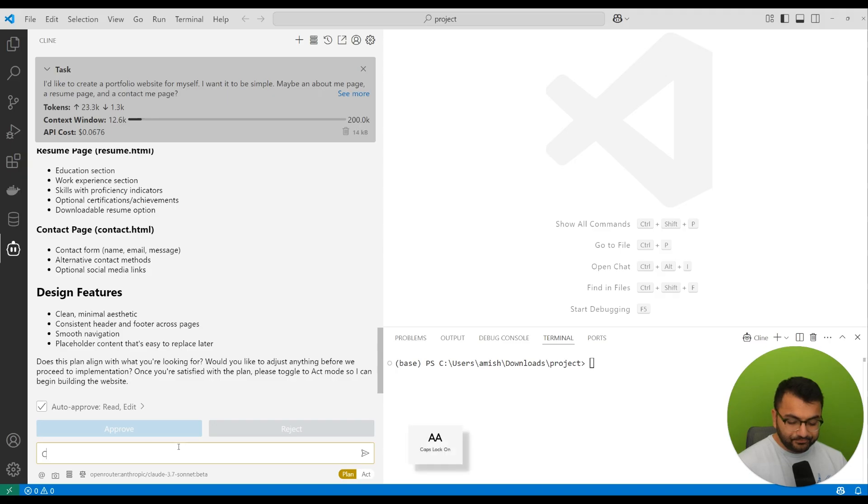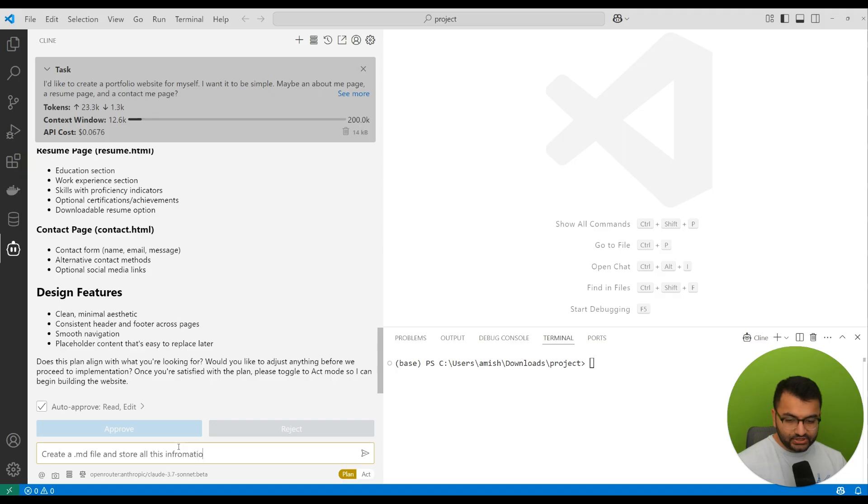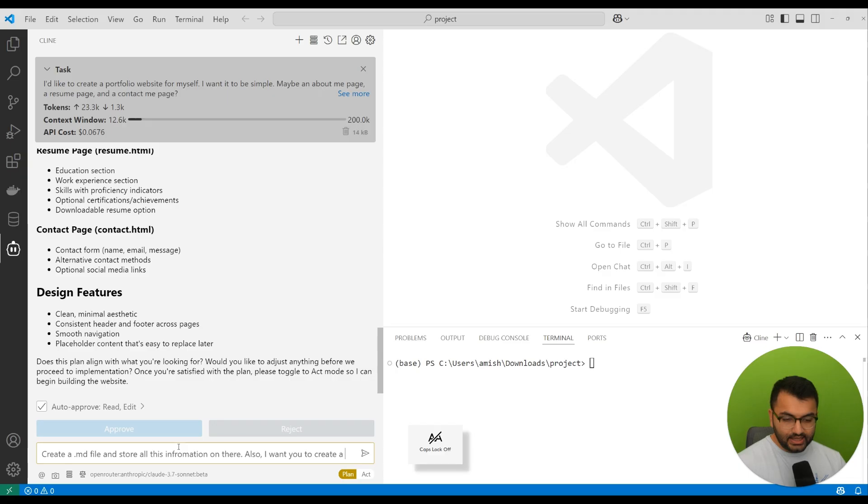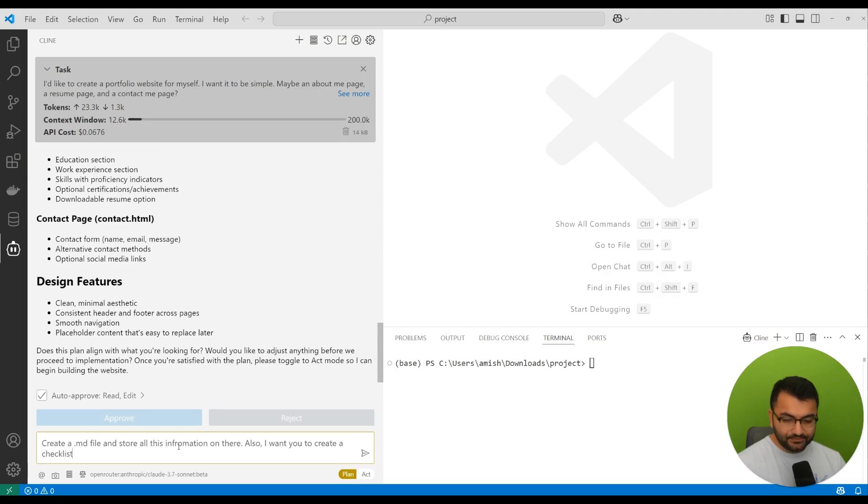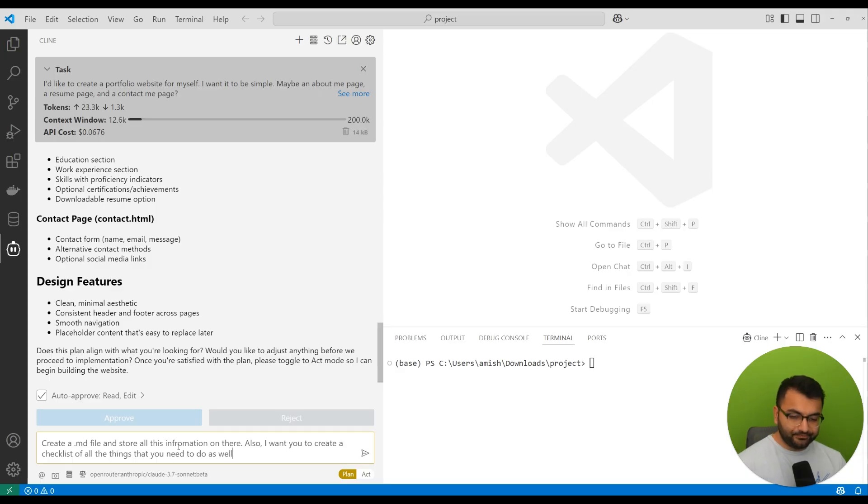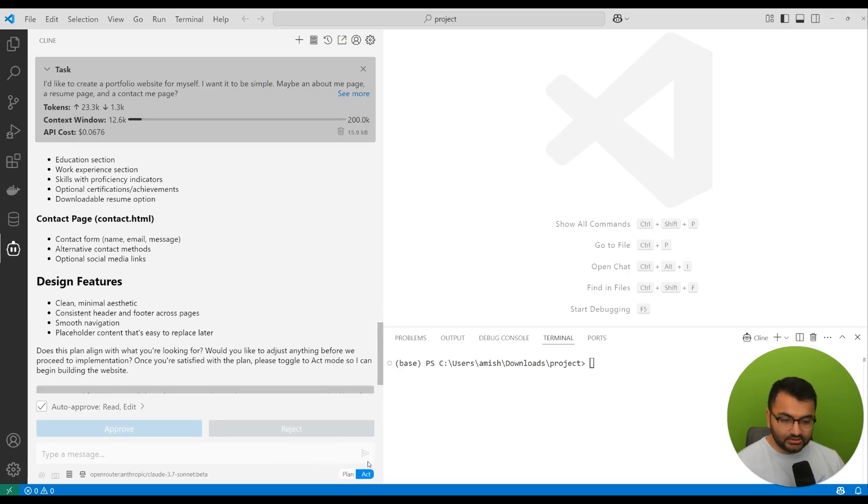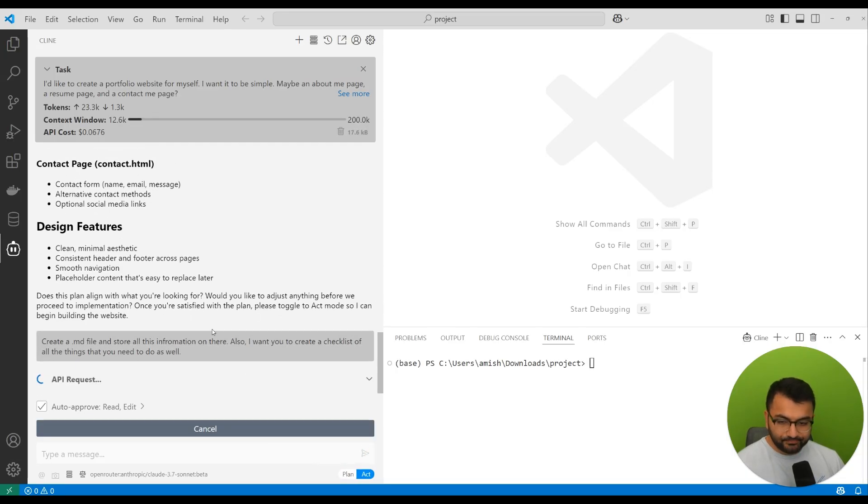Instead of just asking it to go ahead and create this whole site, I'm going to say something like, create a .md file and store all this information on there. Also, I want you to create a checklist of all the things that you need to do, and then I'm going to toggle the act mode.